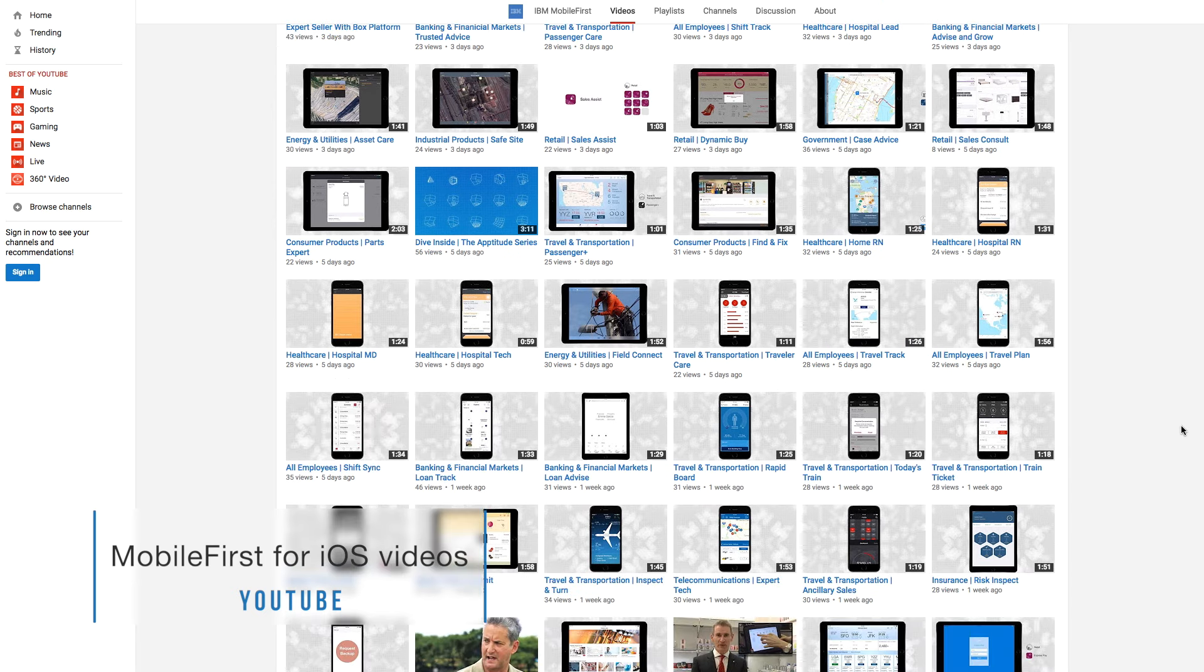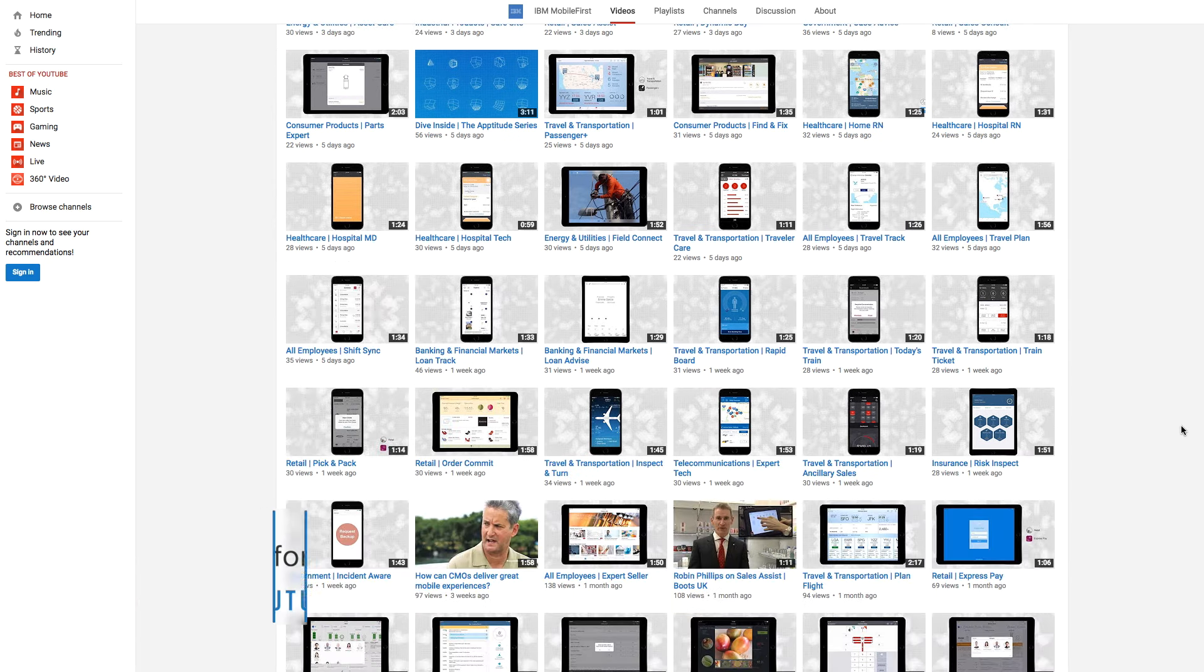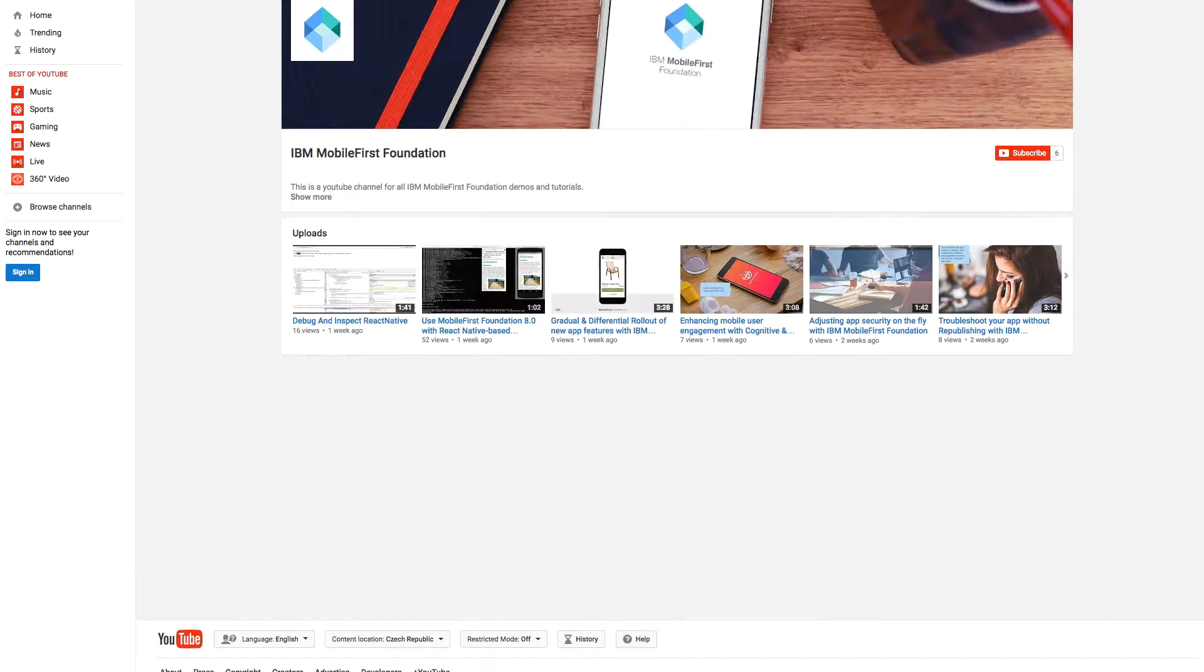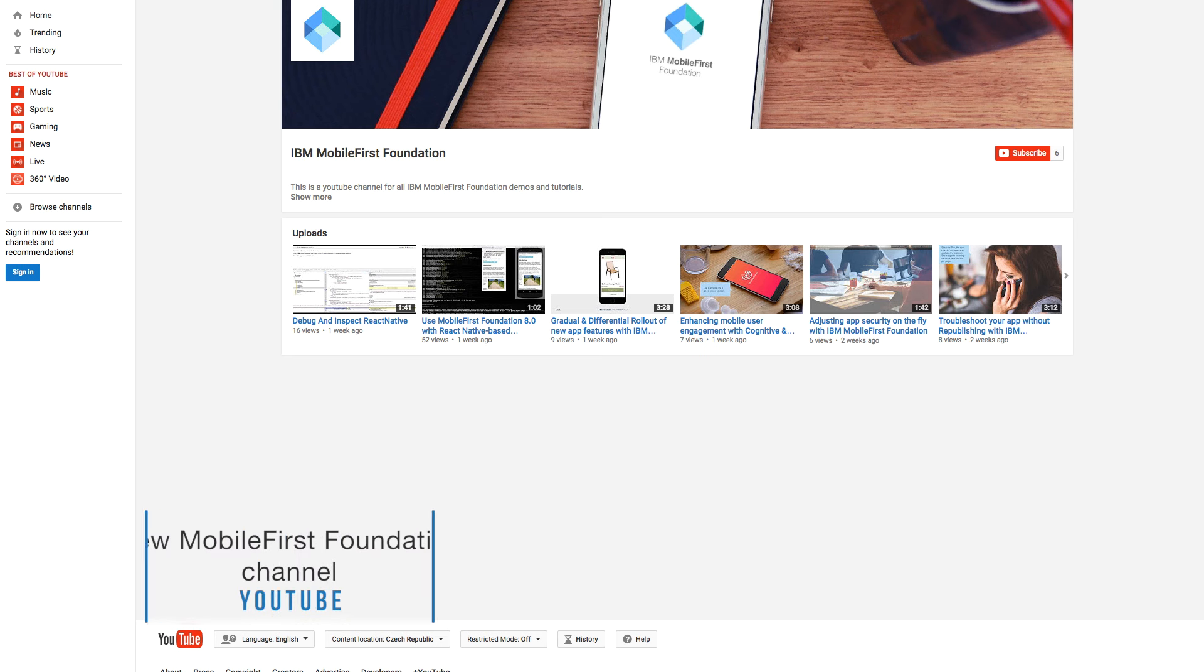Wow, that is a massive update. Absolutely, but wait, there's more. We have also launched a dedicated Mobile First Foundation YouTube channel, so make sure you subscribe to that one as well.